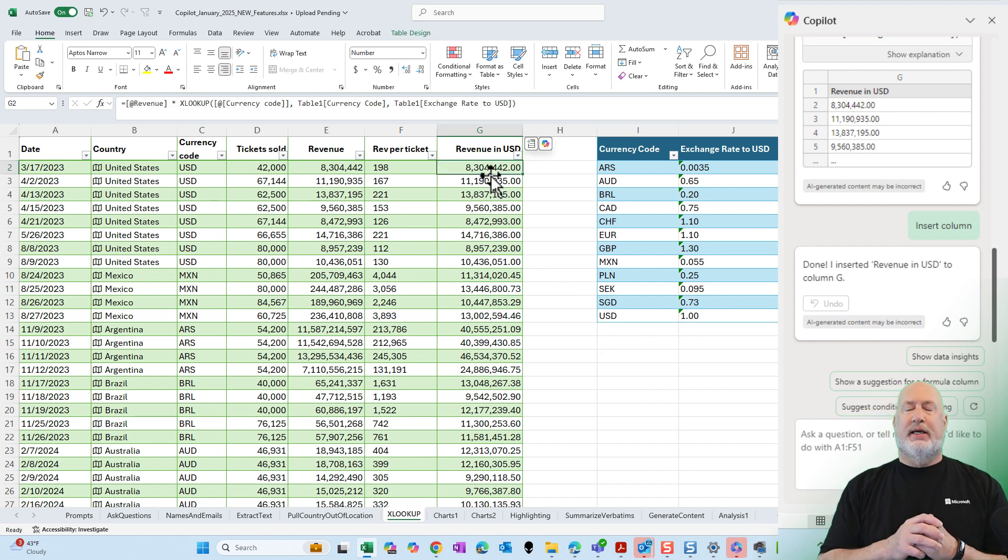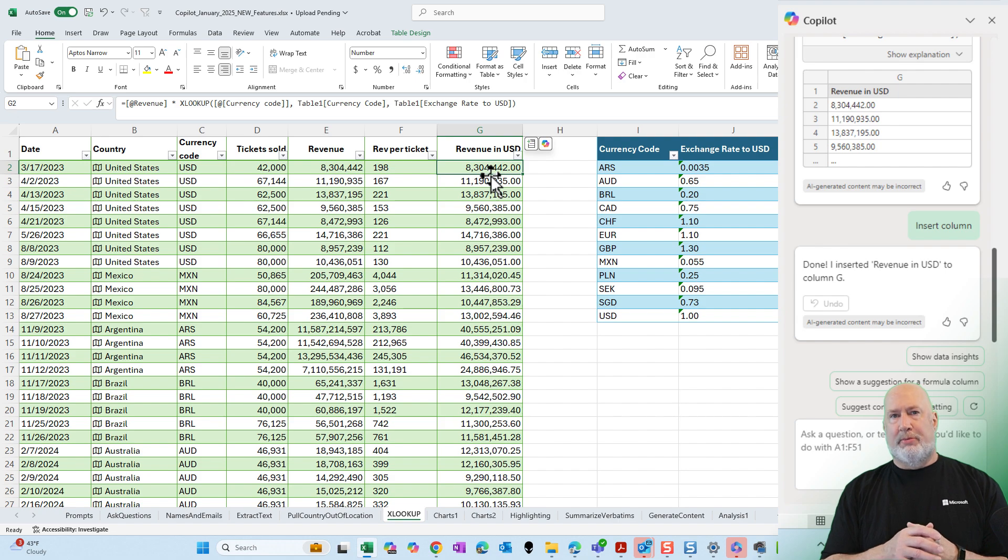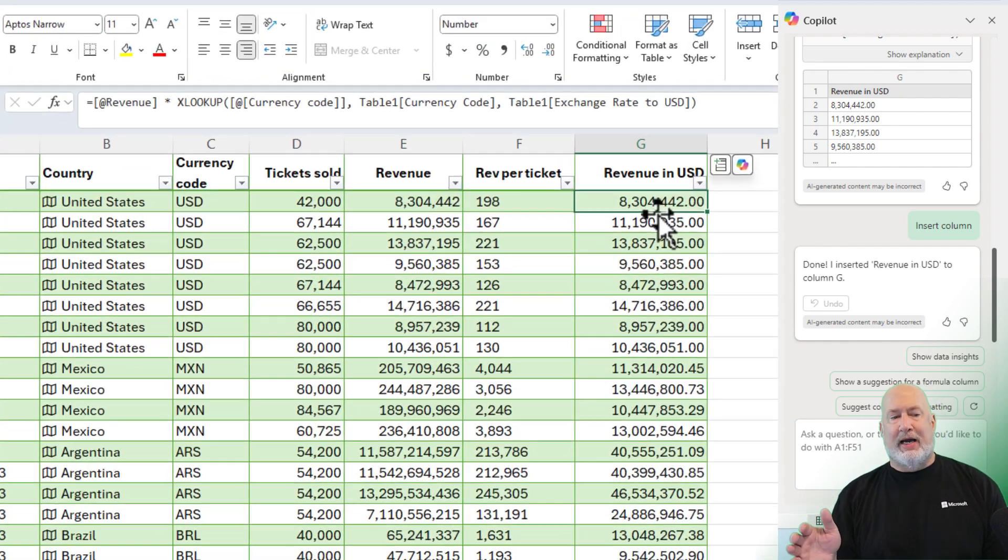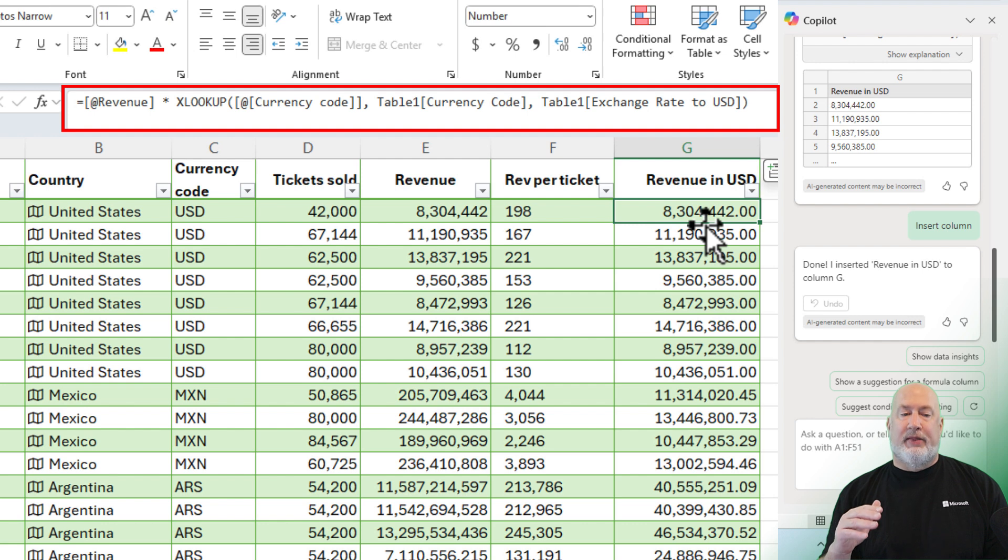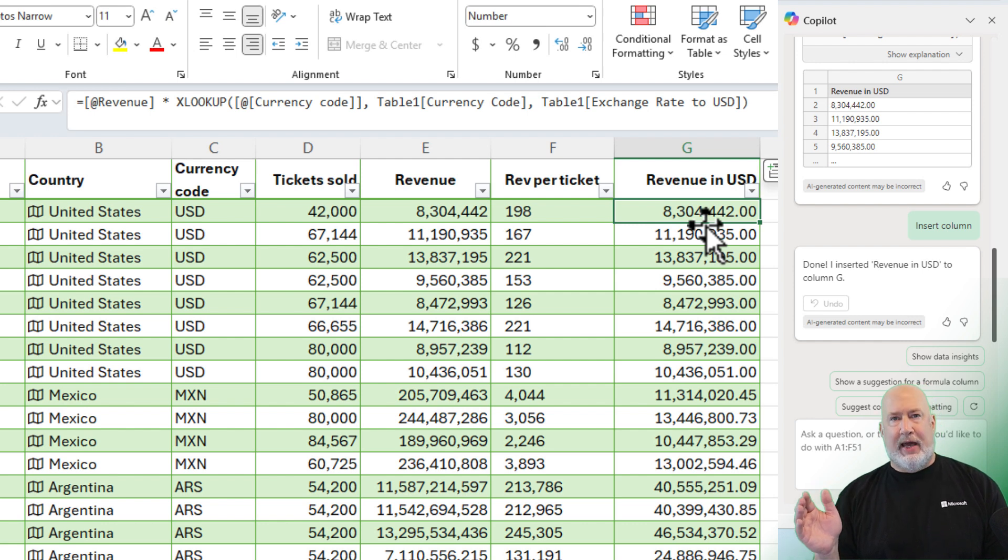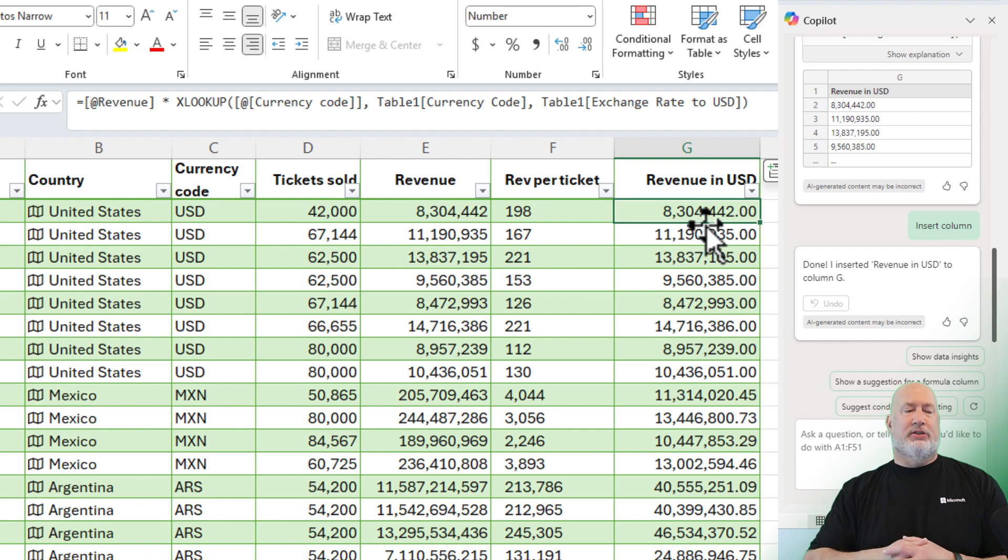If I go to cell G2 and look up in the formula bar, there is the revenue times the XLOOKUP function. Instead of me having to type all this, that is great to me that it's using XLOOKUP.